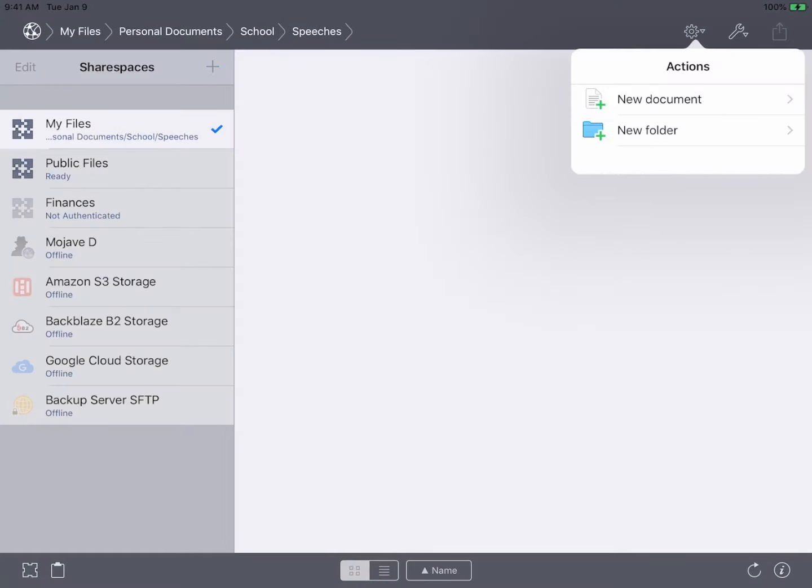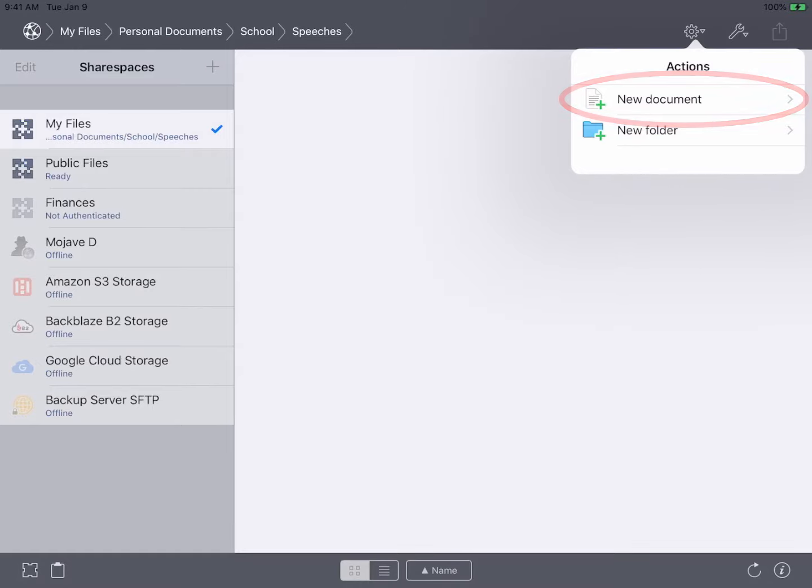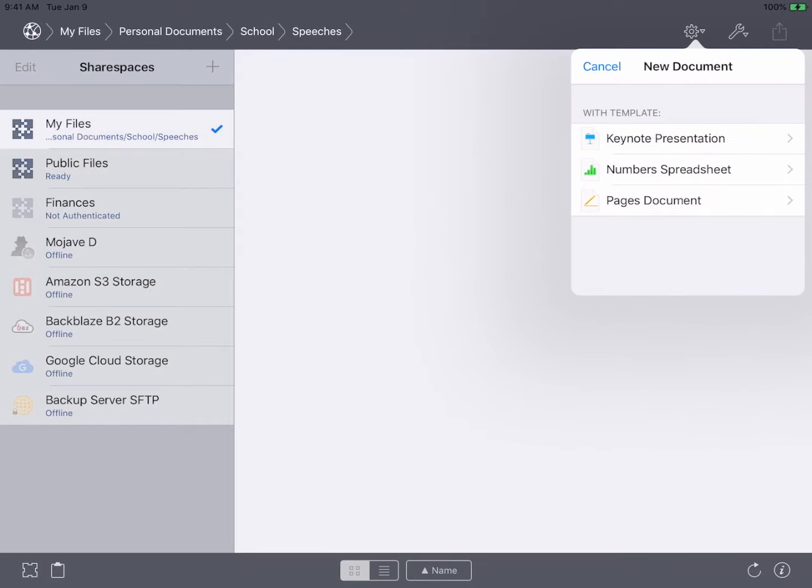InterConnex integrates nicely with your workflow by allowing you to create new documents using document templates. This is done by invoking the new document action within the share space and folder where you'd like to create a document.